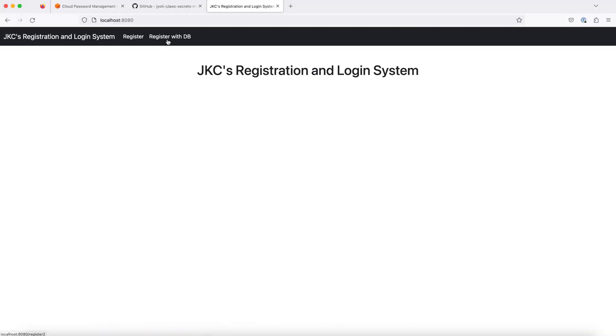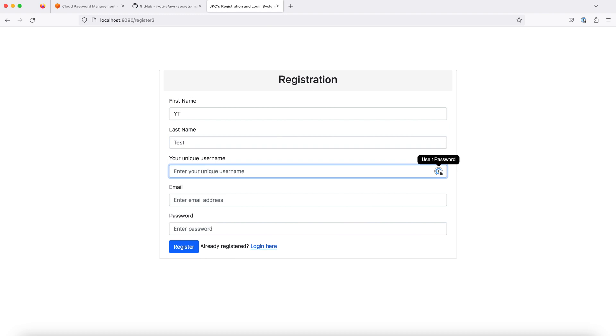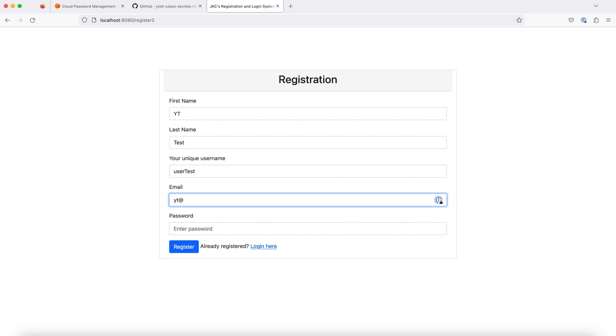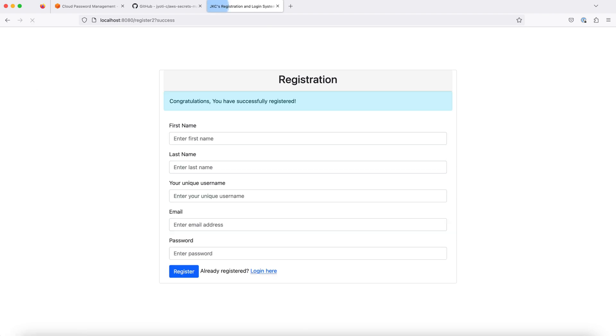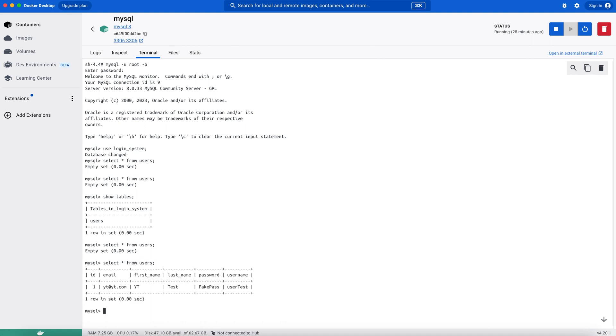We will click on register with DB. Just fill in the details. Successfully registered. Let's confirm it here. Yes. And our user has been entered here.